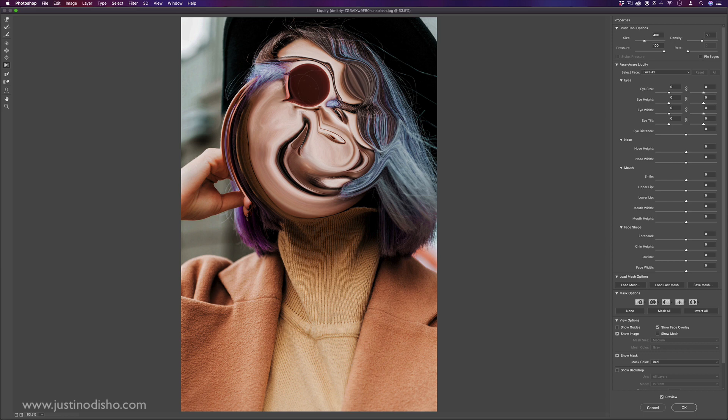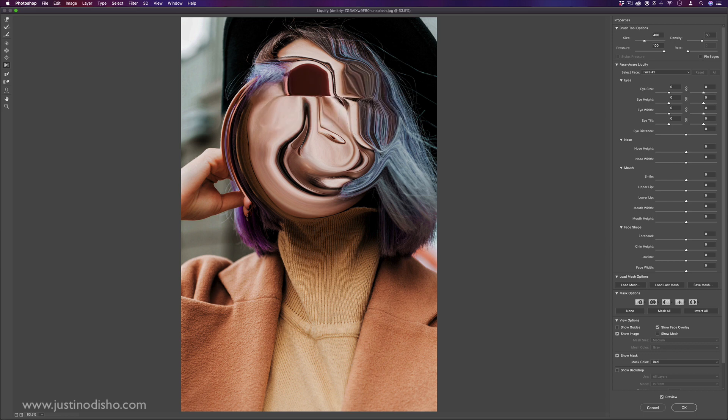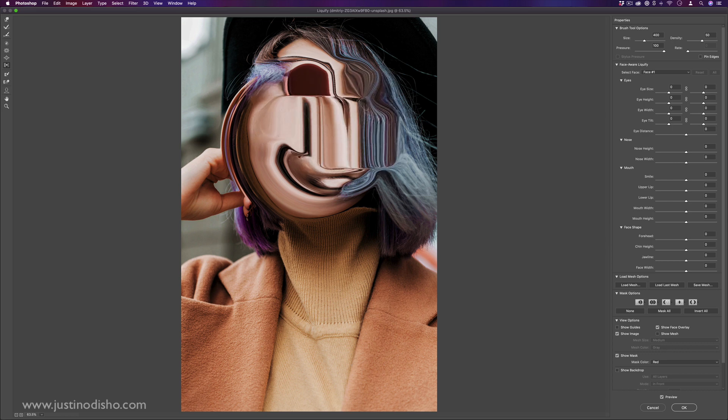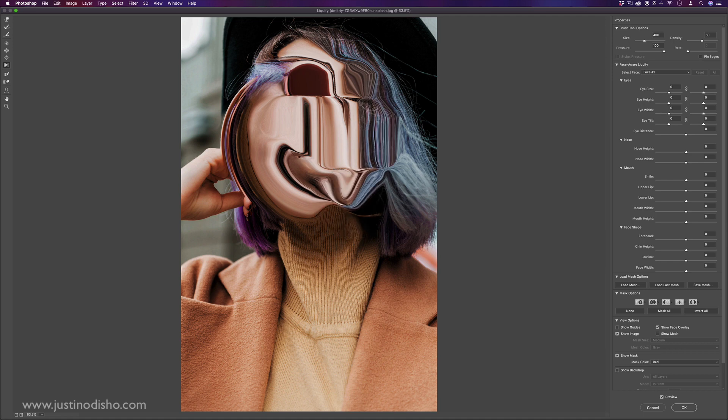We also have the push left tool. You see how this is kind of pushing pixels around.